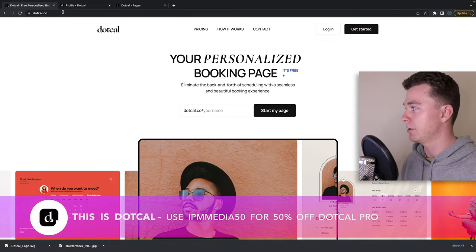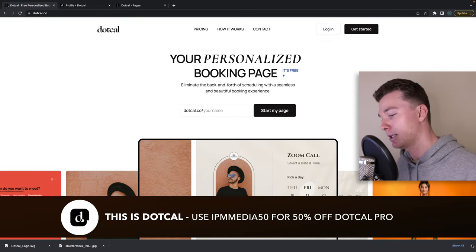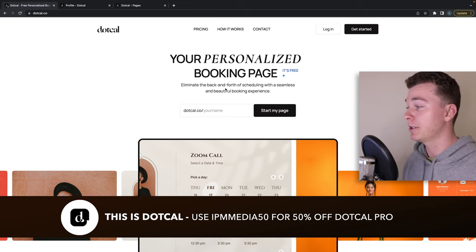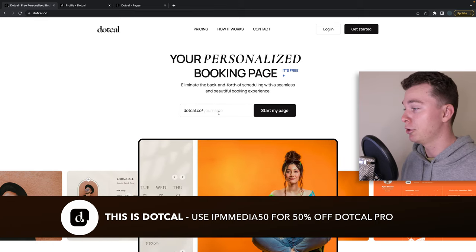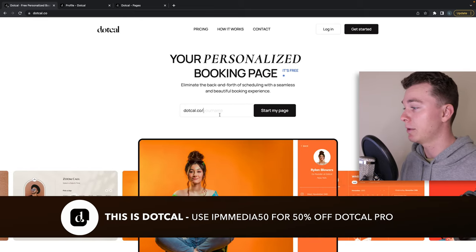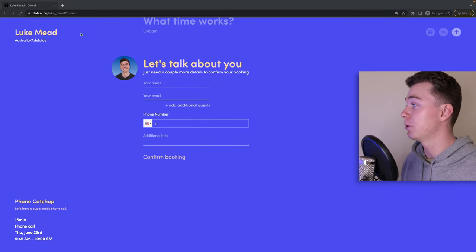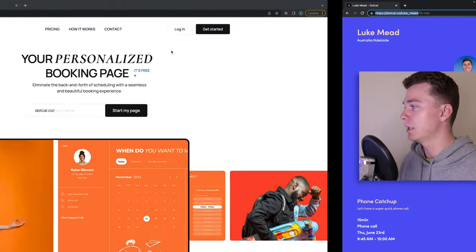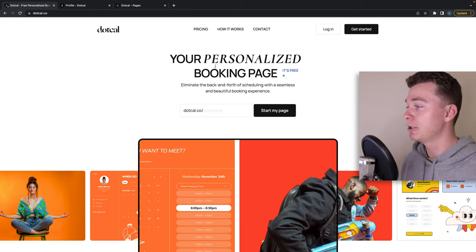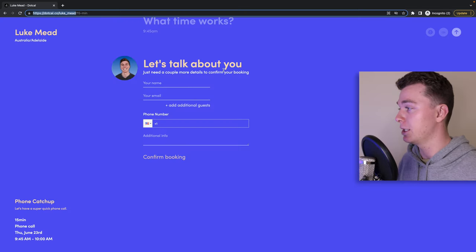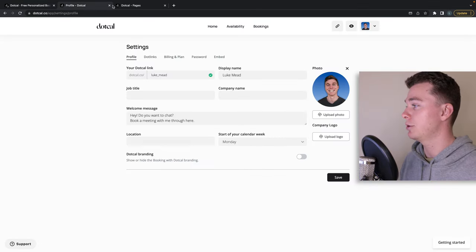Now guys what I've just shown you there is dot cal meet dot cal. It's actually a free software to join. All you got to do to join is actually put in your name here and that's your URL and that's what will end up here. You can join and once you've joined you can start building out these pages.